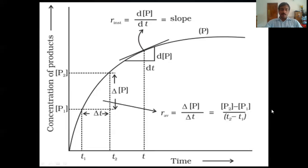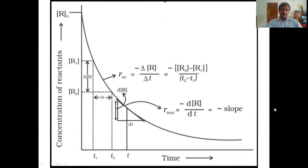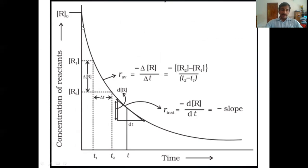Instead of plotting concentration of products, we can plot concentration of reactants. If you plot concentration of reactants, the graph will be a decreasing curve, because as time proceeds, concentration of reactants decreases.